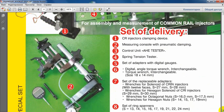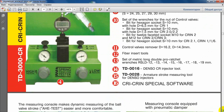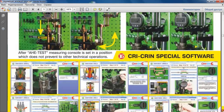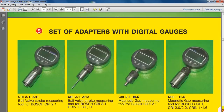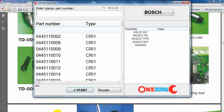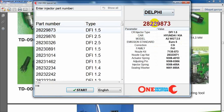One of the main parts of our special set for disassembly and assembly of any type of common rail injector is our special software. I want to show how it works. We can open the software, change the language — we can choose English — and there is a list of Bosch injectors: 525 different types available. Or we can choose Delphi or Denso injectors.